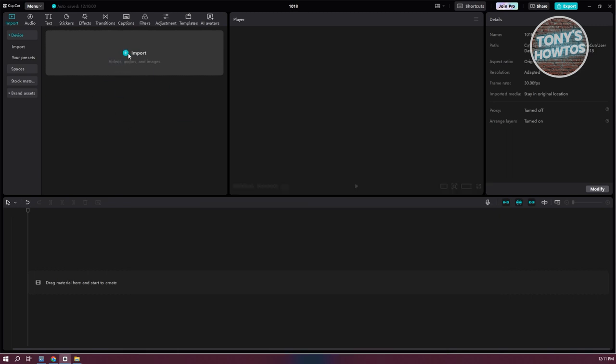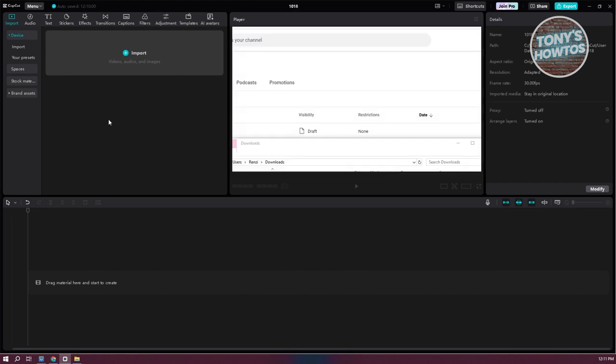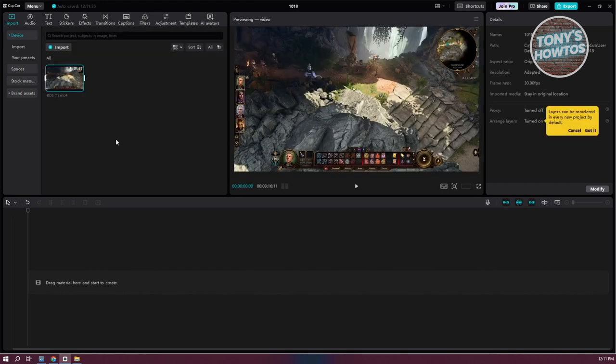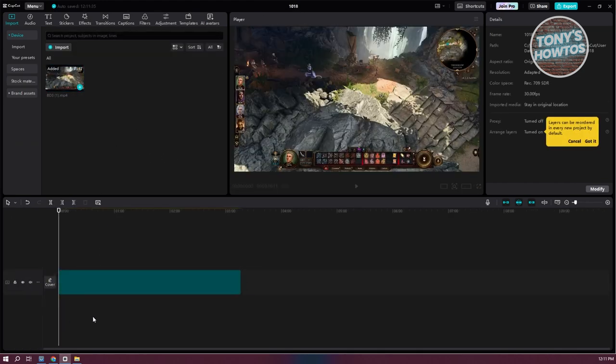You can also use the import button here to choose your video. I'll just choose our video here and click on open. Once you've downloaded that, you can drag it into your timeline here, start editing, and add some effects and transitions. From then on, you should be good.